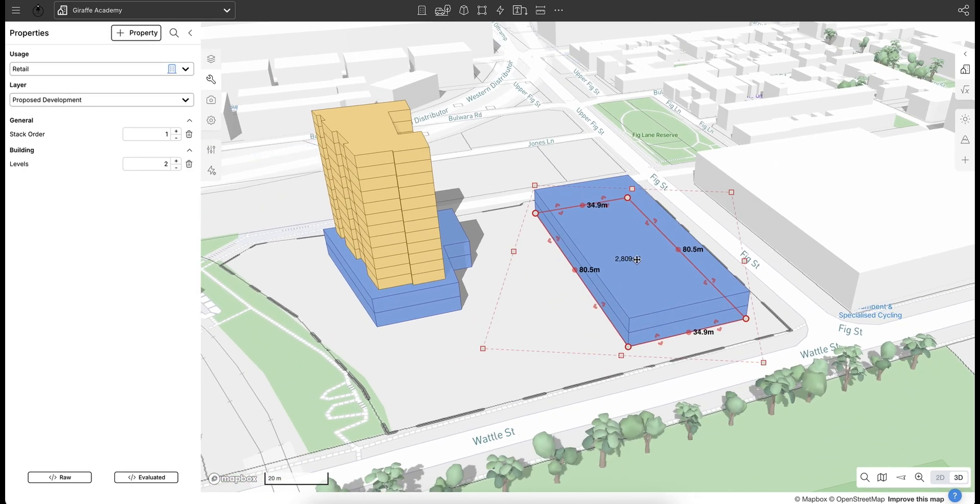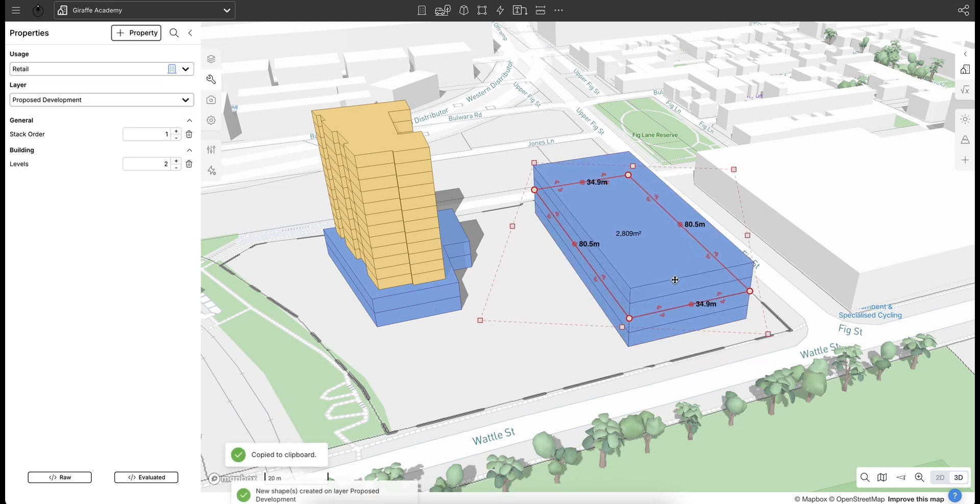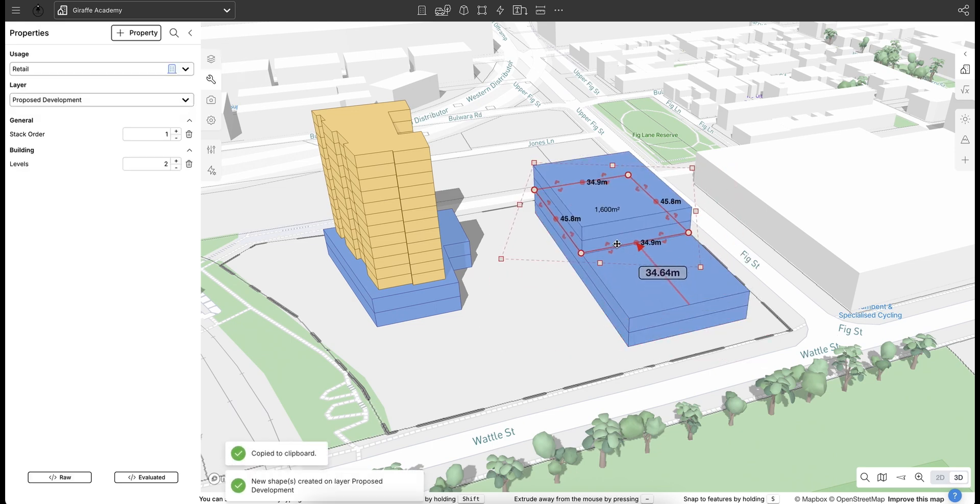So I now want to add a residential tower on top of that. So I'm just going to control C, control V, stack that on top.